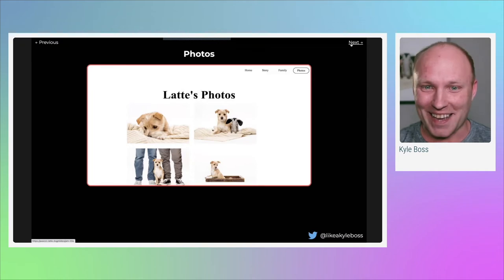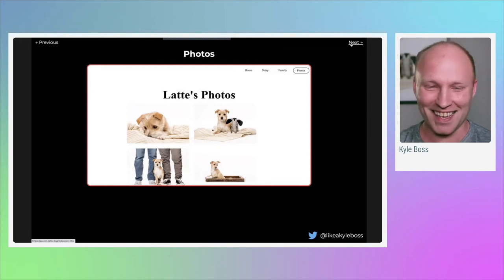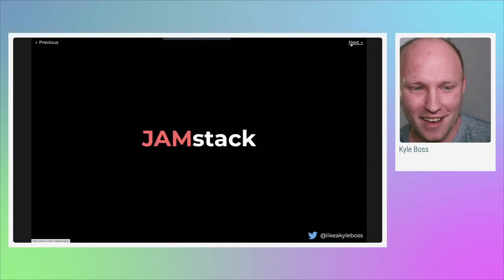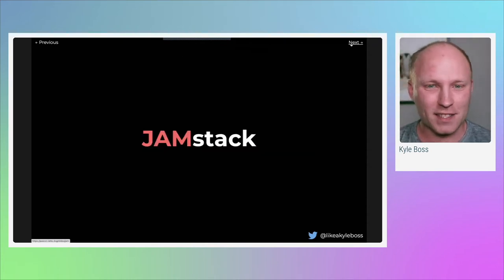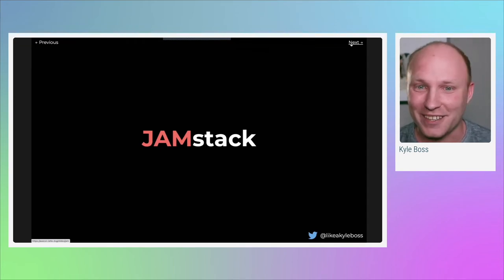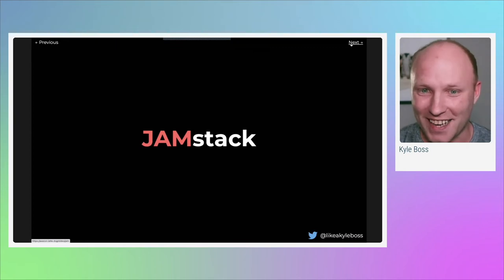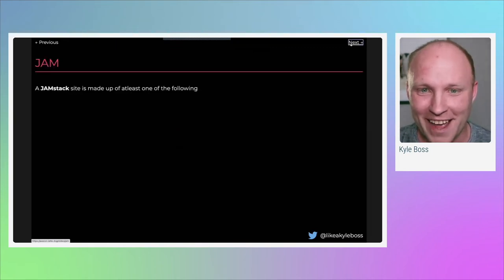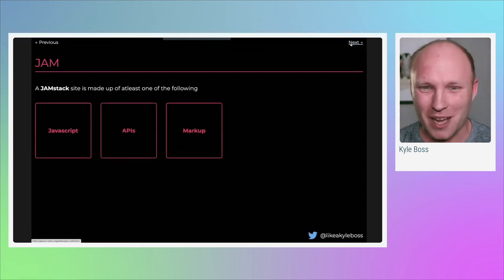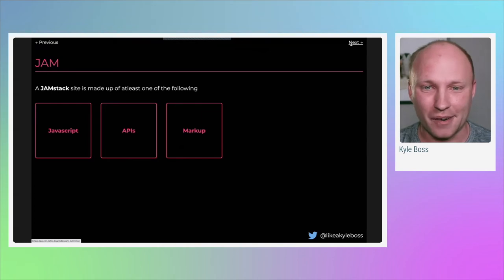A lot of folks might be thinking: what is the tech stack that latte.dog is on? It's on the JAMstack. The JAMstack has been around for a few years now, so it's fair if you haven't heard of it yet, but I expect a lot of folks have heard about it in the blogosphere or on Twitter. The J, A, and M in JAMstack stand for JavaScript, APIs, and markup.